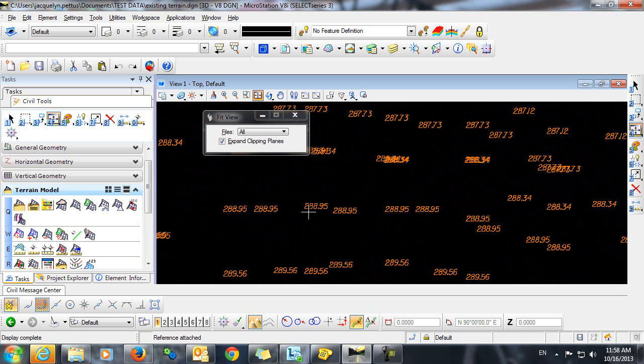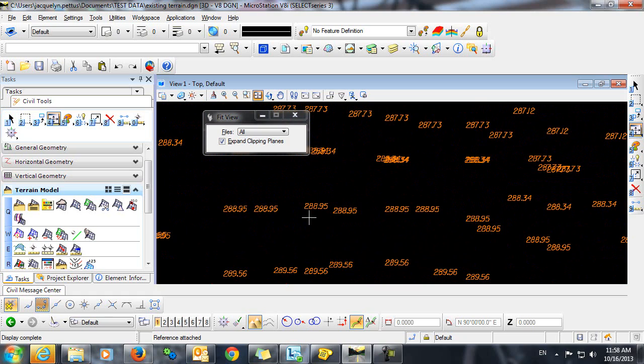So you can see that we have the text indicating the different spot elevations, and we want En-ROADS to import this text, read these text elevations, and as a result, create a terrain model.